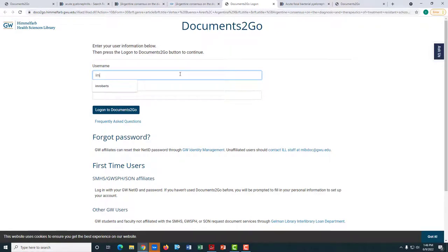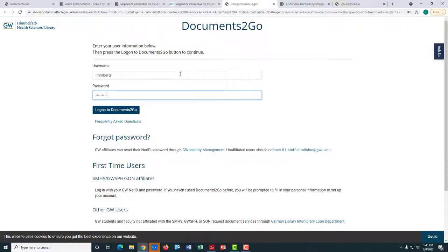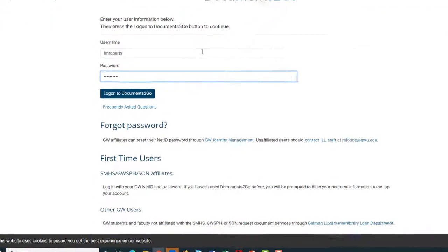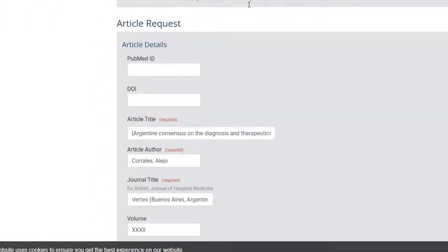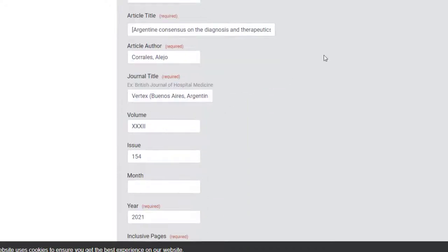Log in with your GW user ID and password. Once you have logged in you will see that much of the citation information for your article has already been filled in.